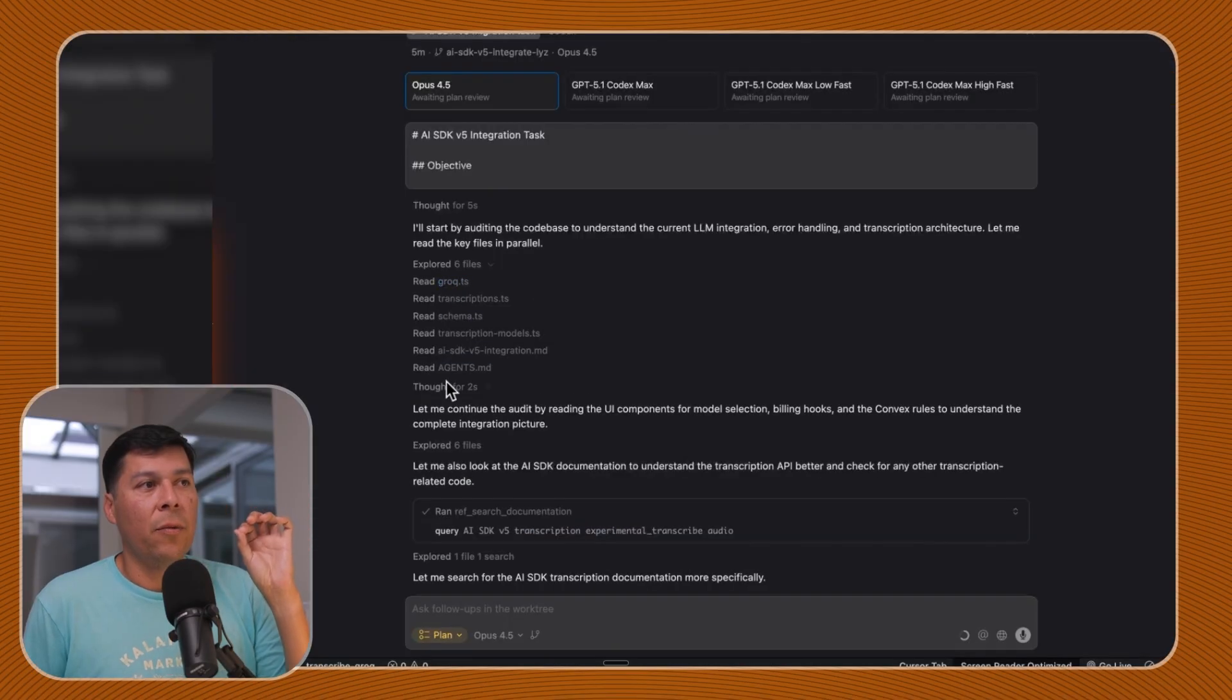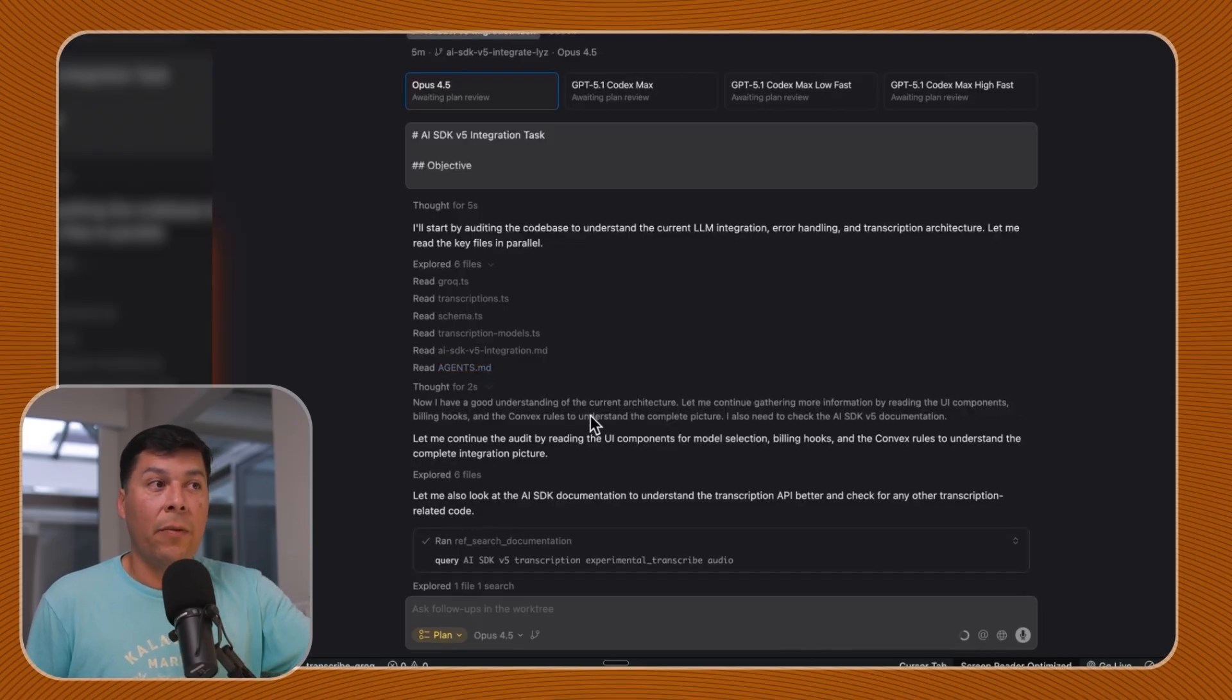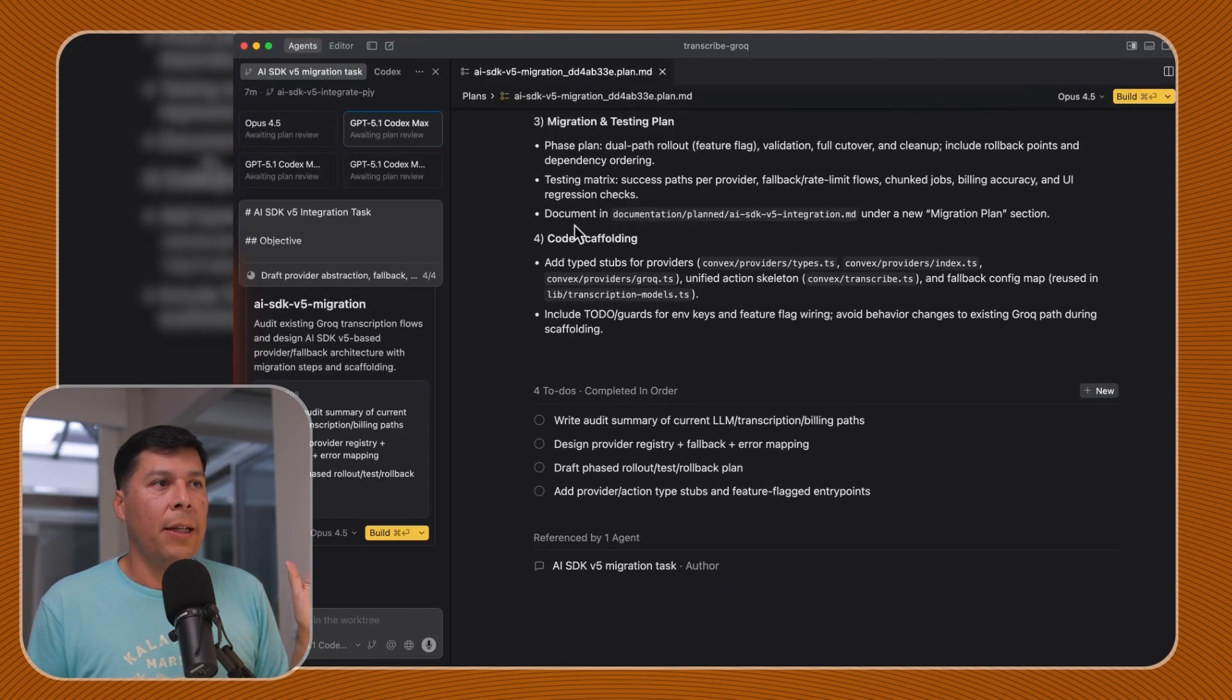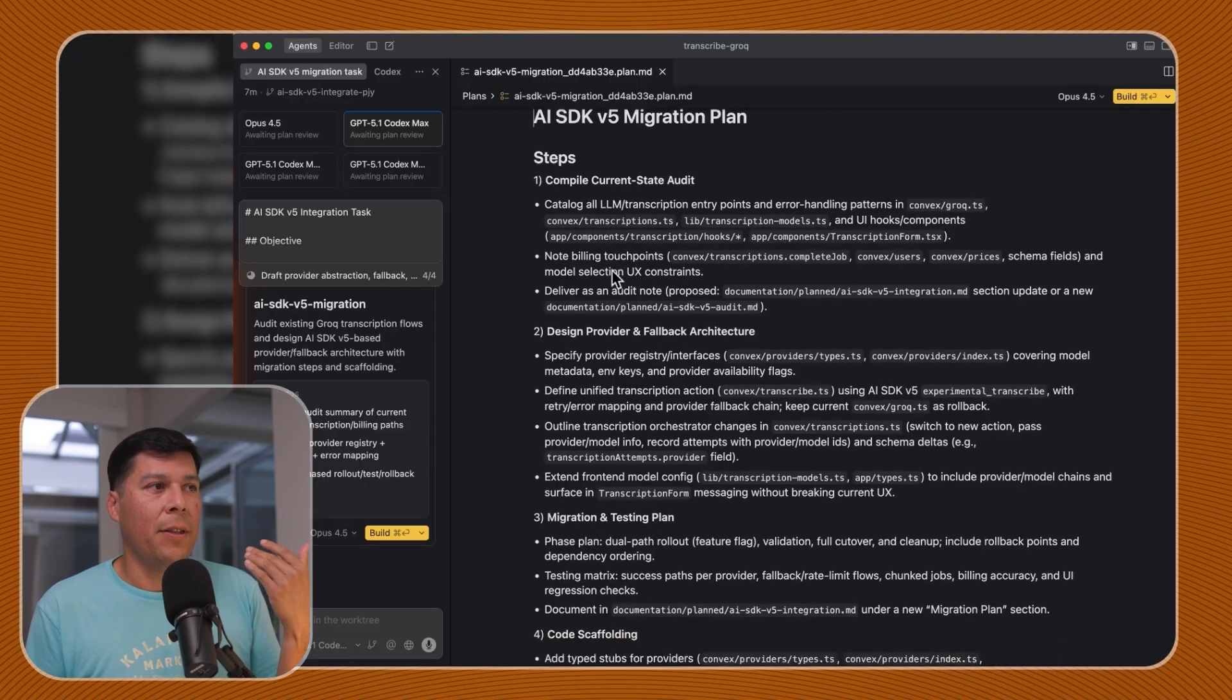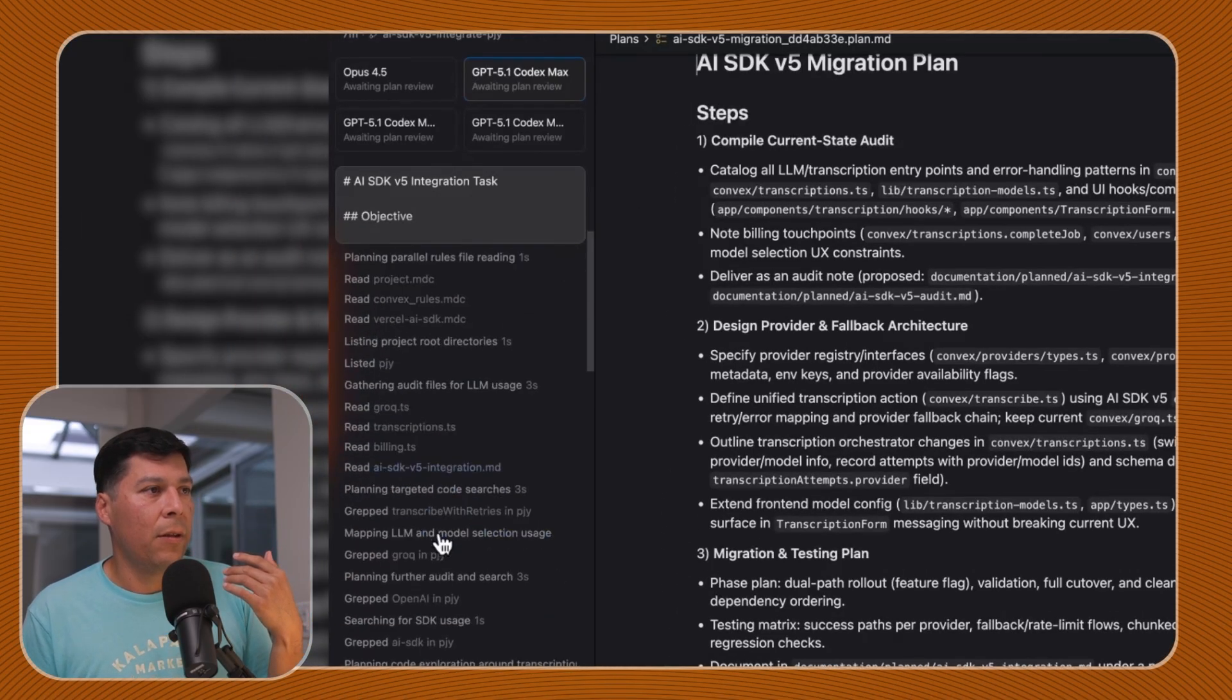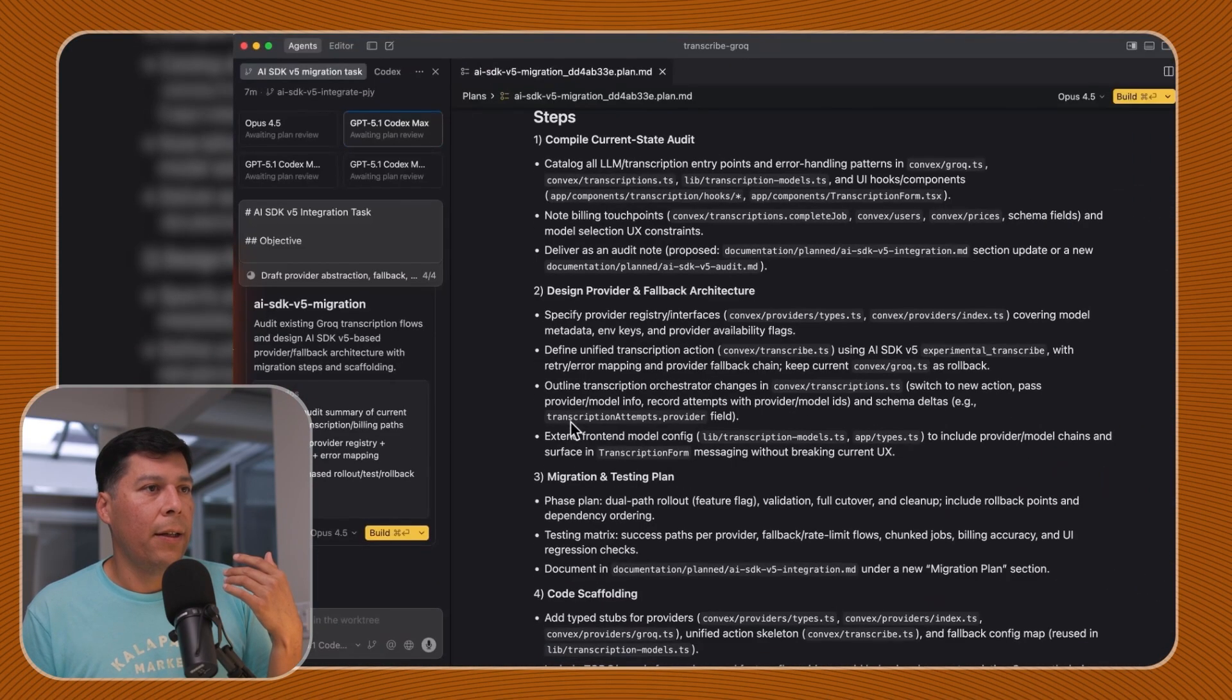You see it actually read more files. It even read the agents MD stuff related to this. It did additional thinking step before it moved to the next thing. Now it has a good understanding. With the Codex Max one, this is just the medium mode. It came back and wasn't as detailed as the Opus one. It still has the similar thing where it's like, here's some steps.